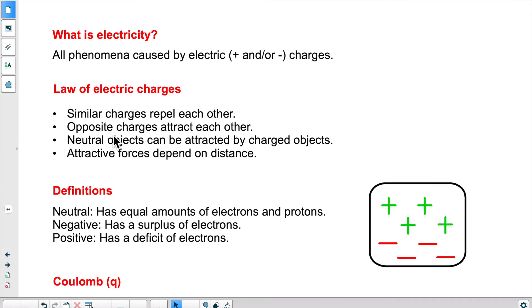We know that opposite charges will attract each other, so a positive and a negative would attract each other. We also know that neutral objects can be attracted by charged objects. We'll talk about static electricity in the next lesson, so I will talk about that a bit more.